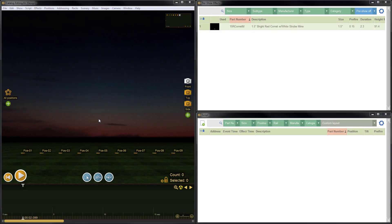Hi, this is Drew with Finale. In this short tutorial, I'm going to demonstrate how to use the Groups feature to organize the timeline, the script window, and how to use the Groups feature to restrict the number of ematches on a pin when addressing a show. Let's get started.